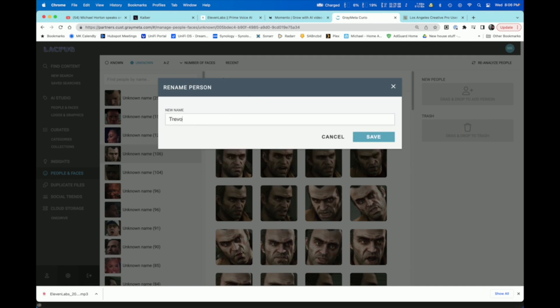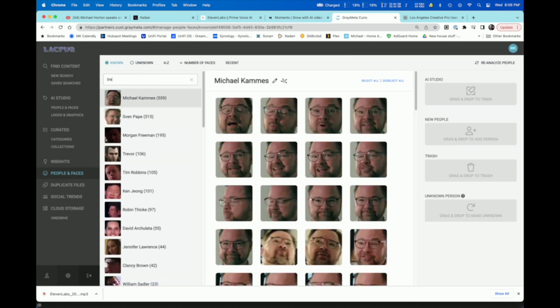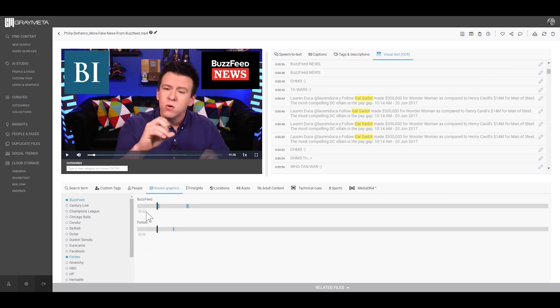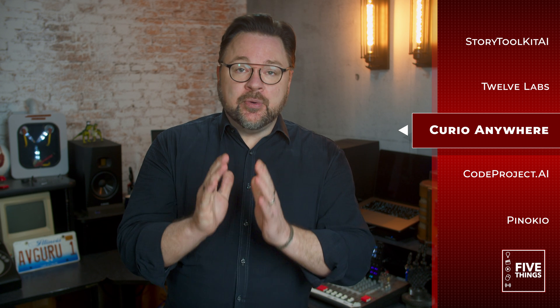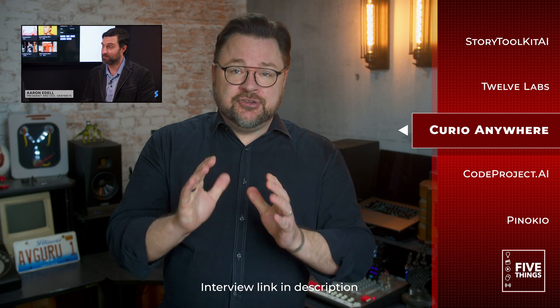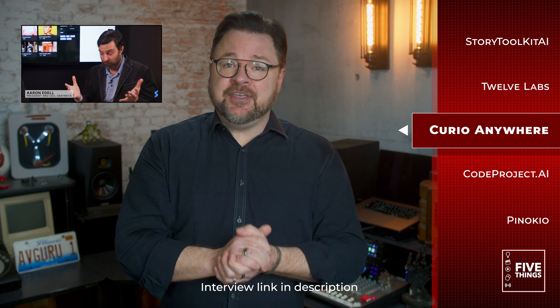Now let's talk customization. Curio Anywhere allows you to refine models to recognize specific faces or objects — imagine the possibilities for your projects without days of training a model to find that person. Connectivity is key, and Curio Anywhere nails it. Whether it's cloud storage or local data, Curio Anywhere's got you covered, and documents are also part of the package. Curio Anywhere's models are developed in-house by Gray Meta, meaning no excessive reliance on costly third-party analytical AI services. But if you prefer using those services, Curio Anywhere supports those too via API. I had a fascinating conversation with Aaron Adele, president and CEO of Gray Meta, where we talk about Curio Anywhere, making coffee, and whether the AI robots will take us over.